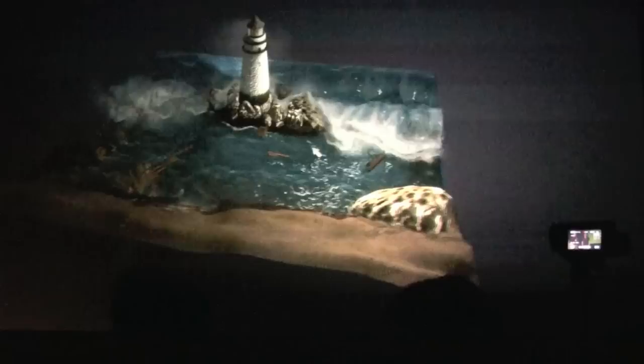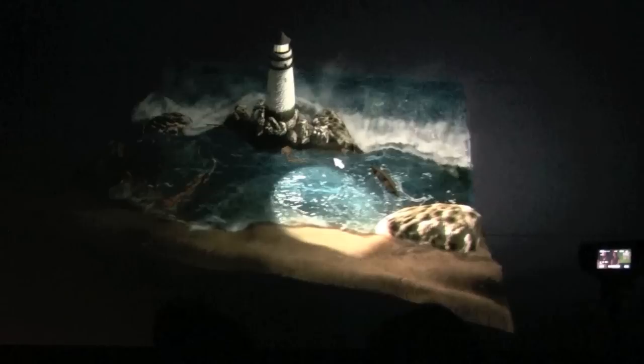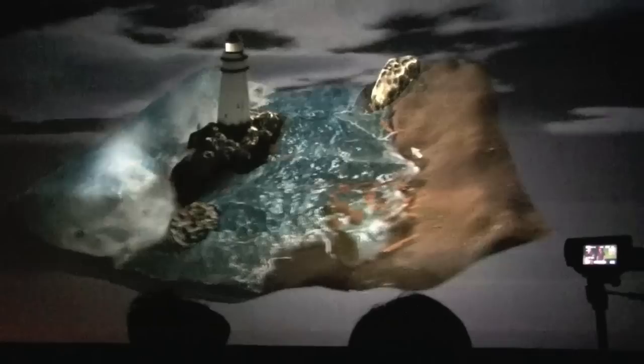To put this in comparison, the simulations that the FedCube Lighthouse demo took about three minutes per frame on a rack of four-core Opterons. And we're running this in real time in stereo, so we're about 5,000 times faster.